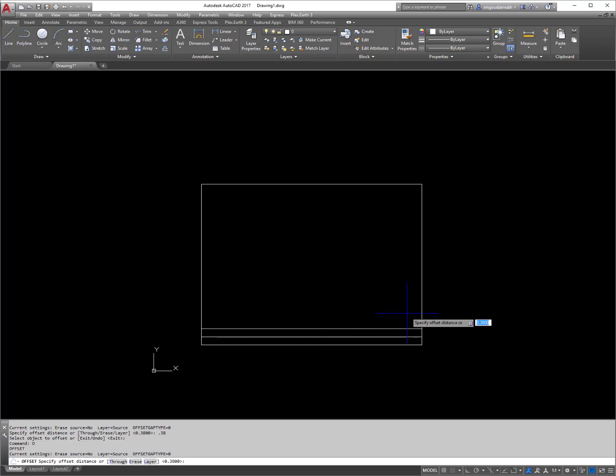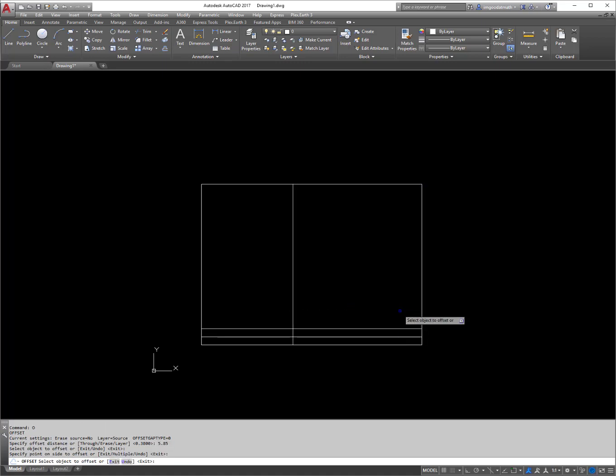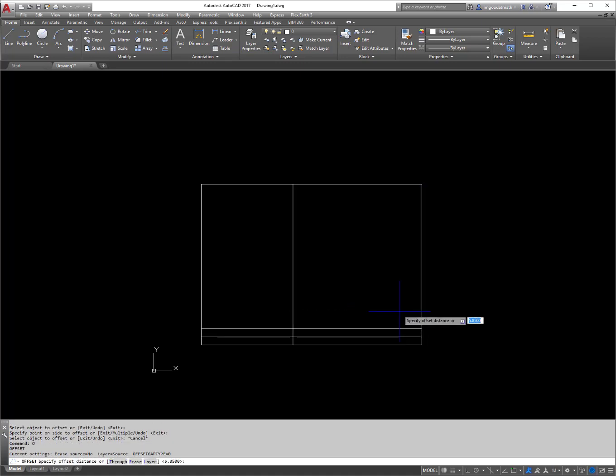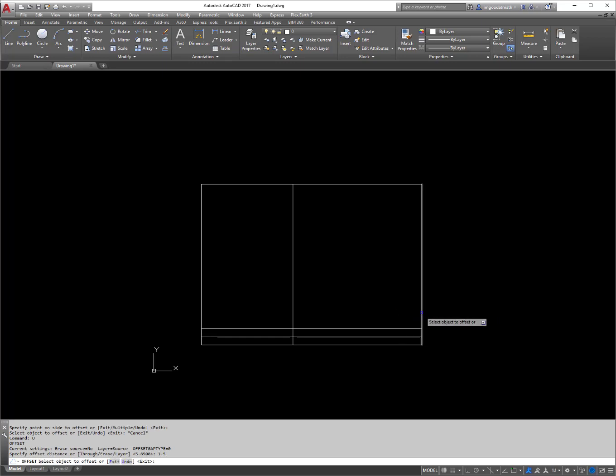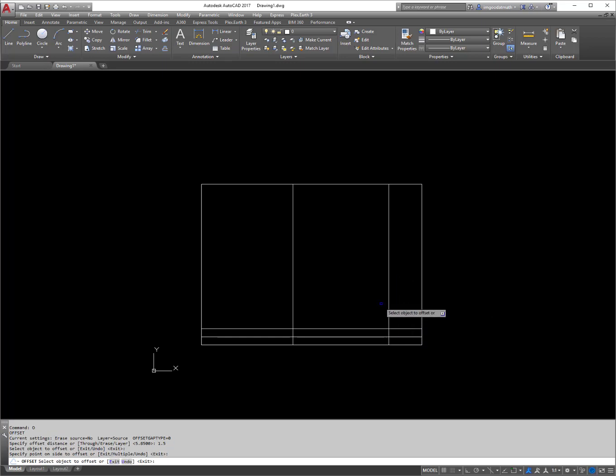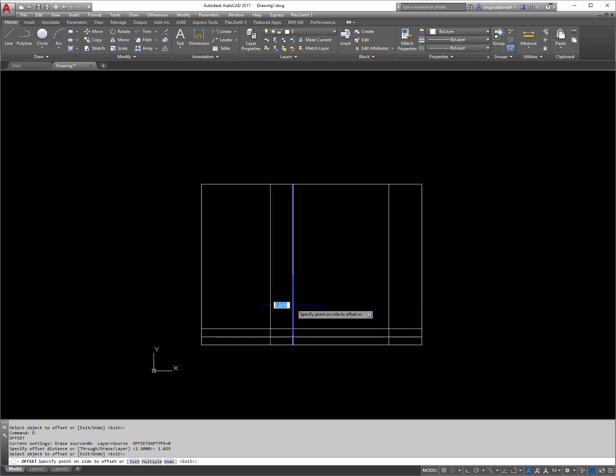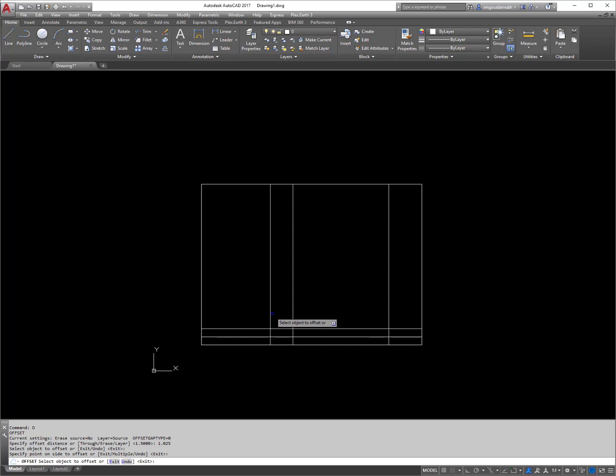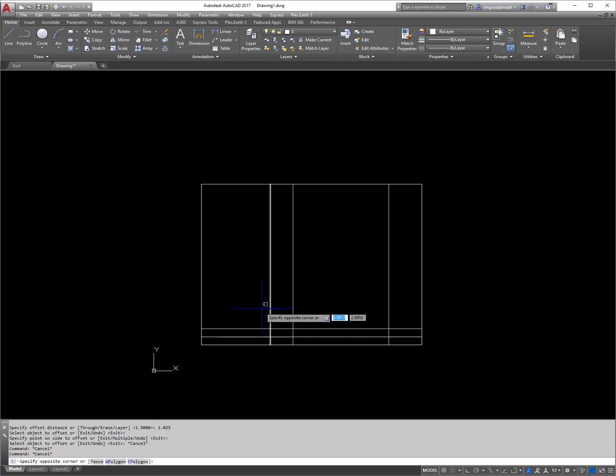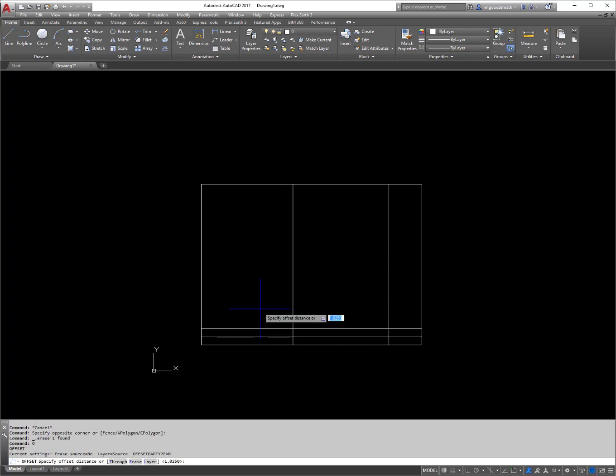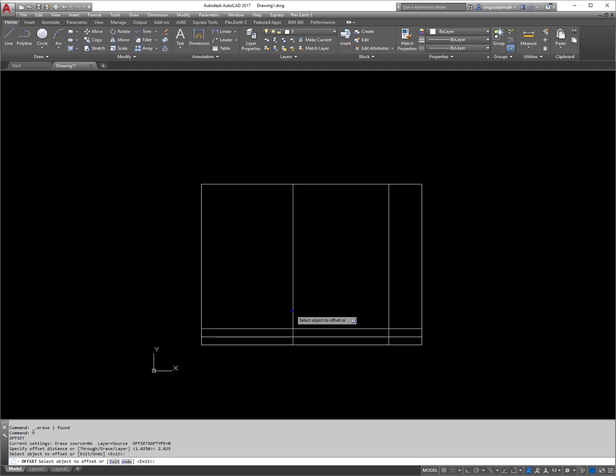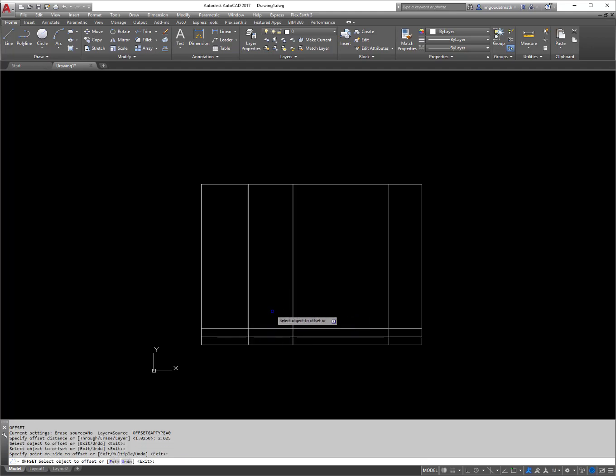And then I'm going to offset the other way. So I'm going to offset 5.85 and I'm going to offset 0.5 and then I'll offset 2.025. I must have messed something up there. Offset 2.025. There we go.